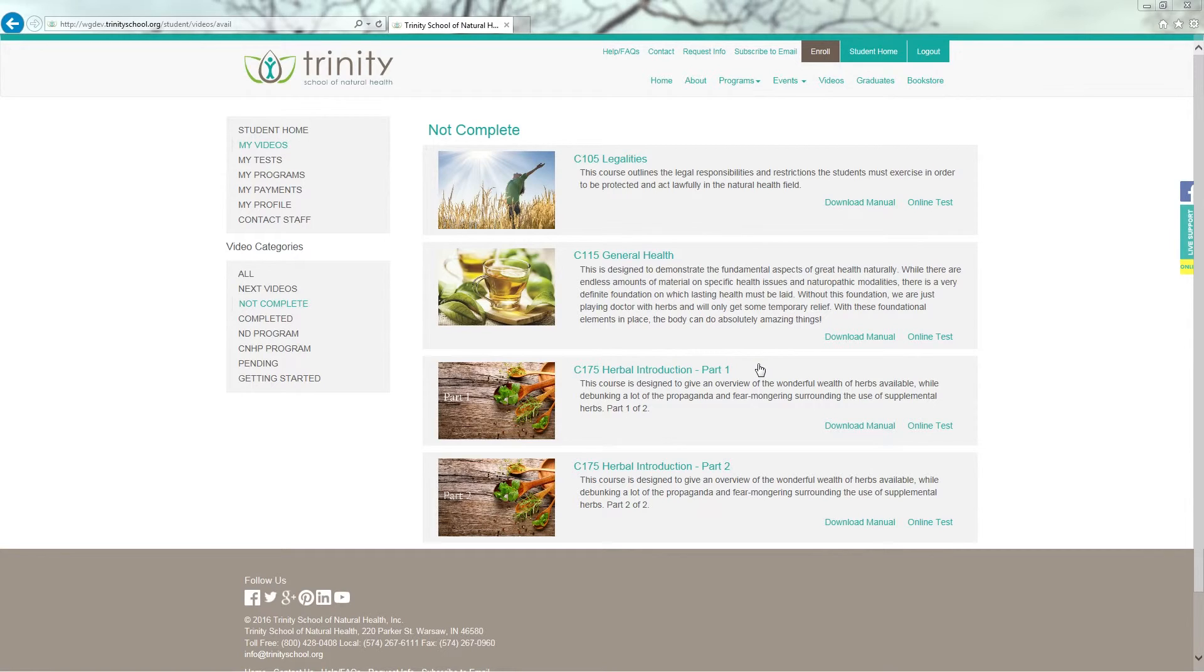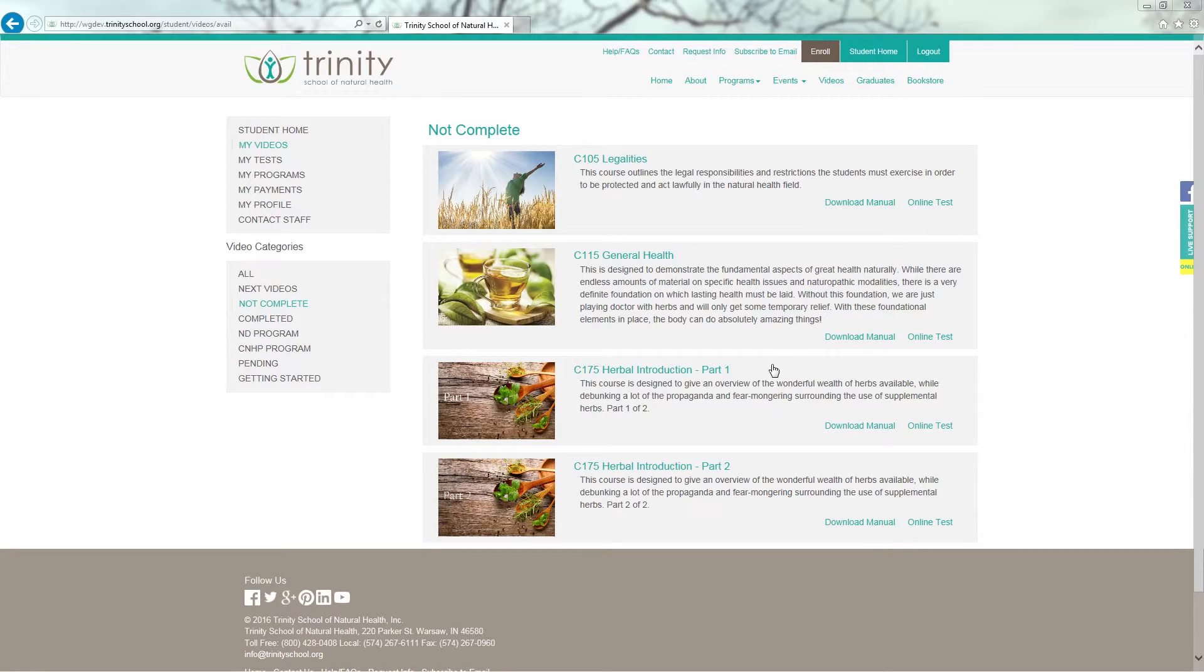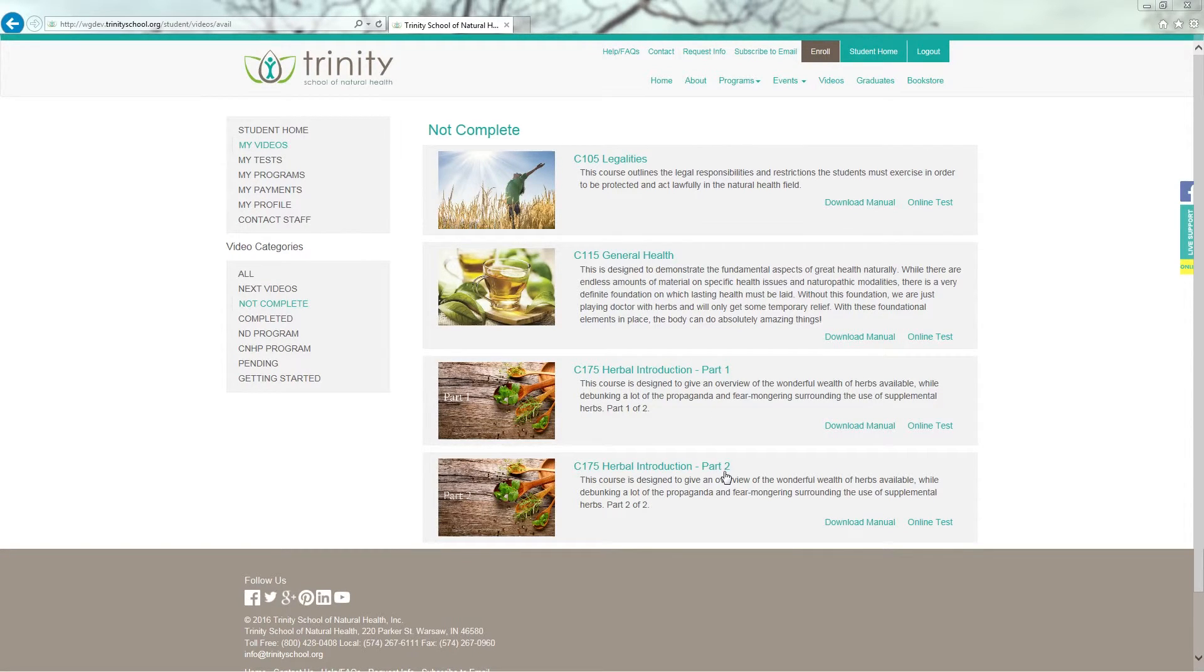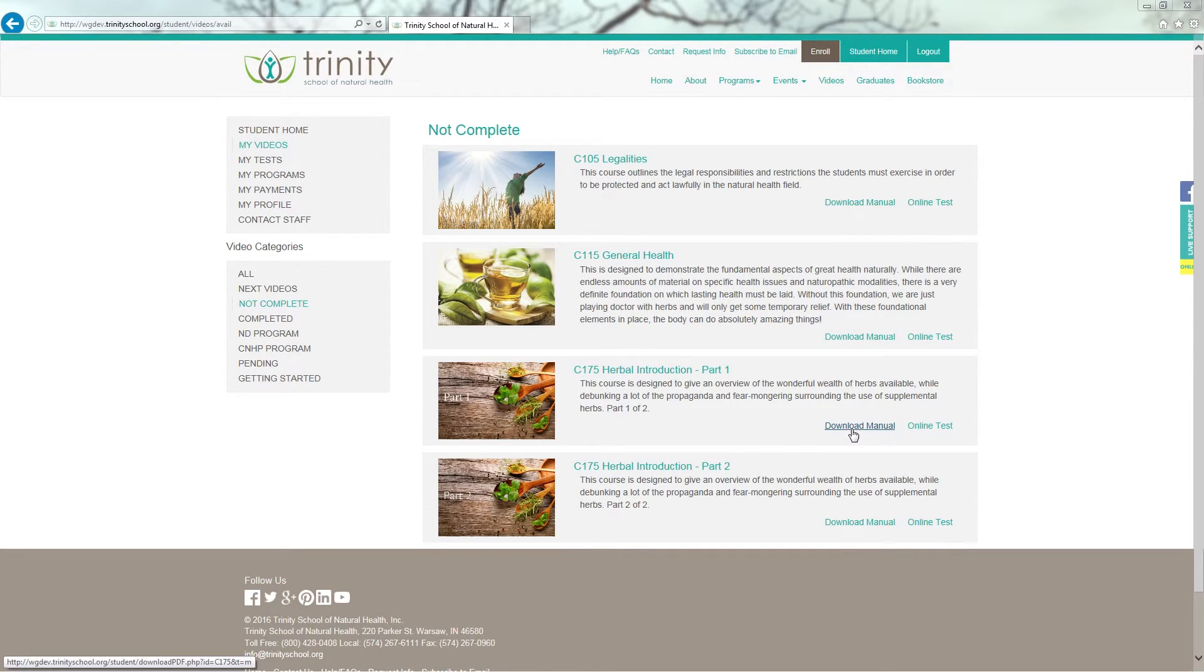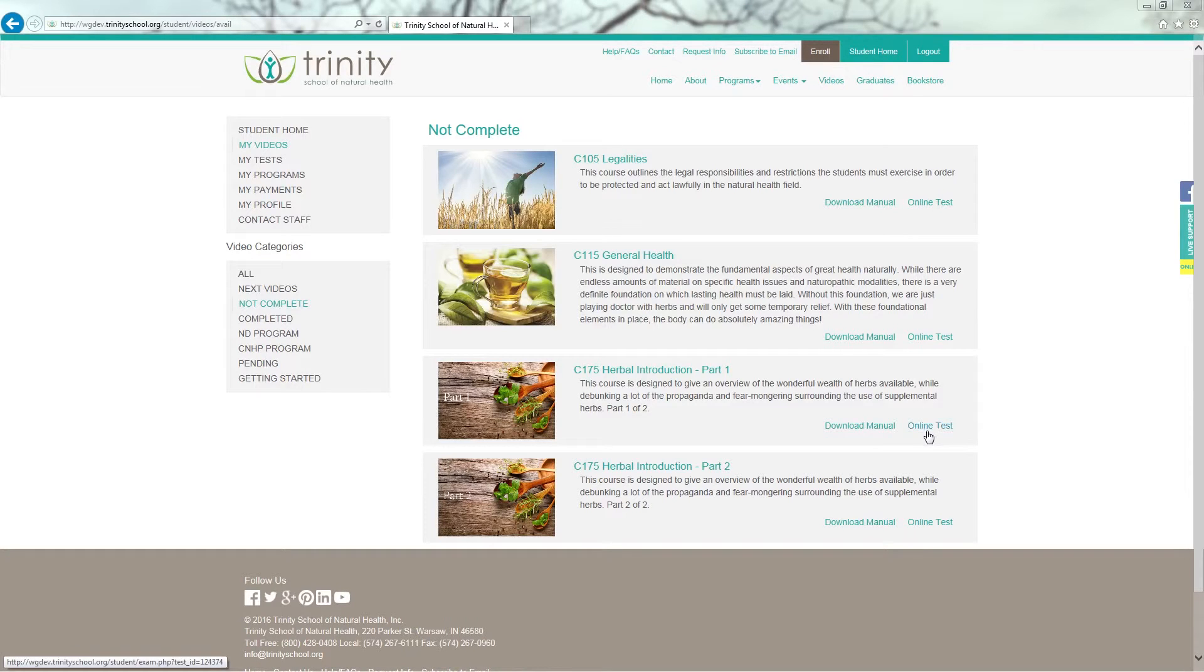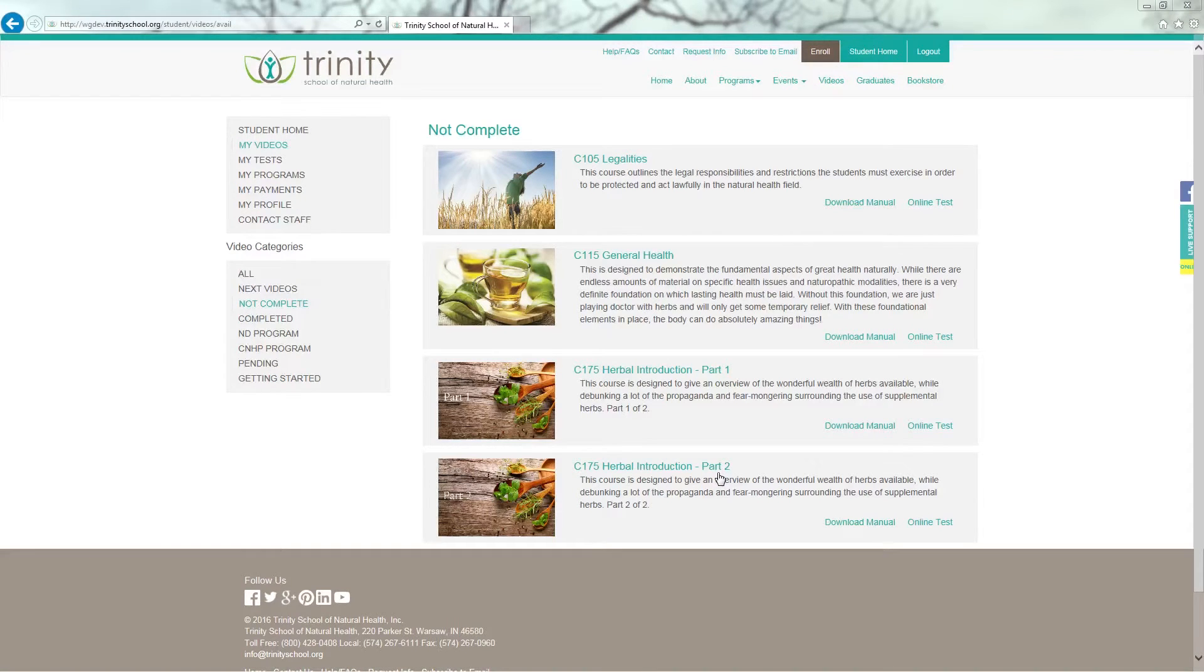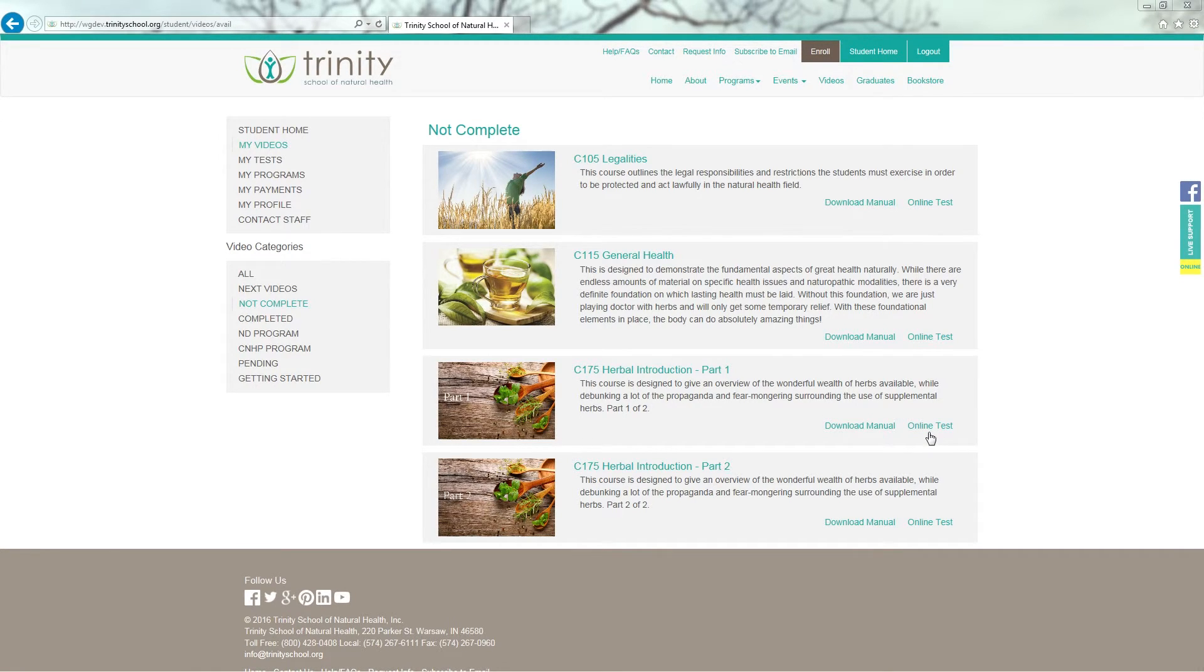When working on Video On Demand, generally each class has one video. There are circumstances where a video may have several parts. You can see here, Herbal Introduction has a Part 1 and a Part 2. The manual you download is good for both parts. You do not need to download it twice. This is also the same with the online test. The online test you would want to complete after Part 2. In some cases it may be Part 3. But the online test is for the entire video series, not per video.